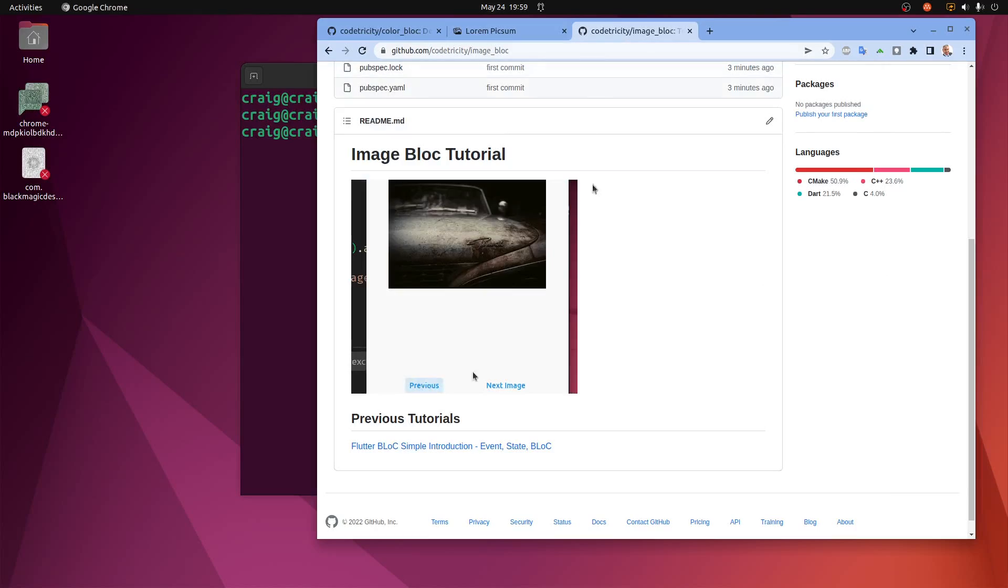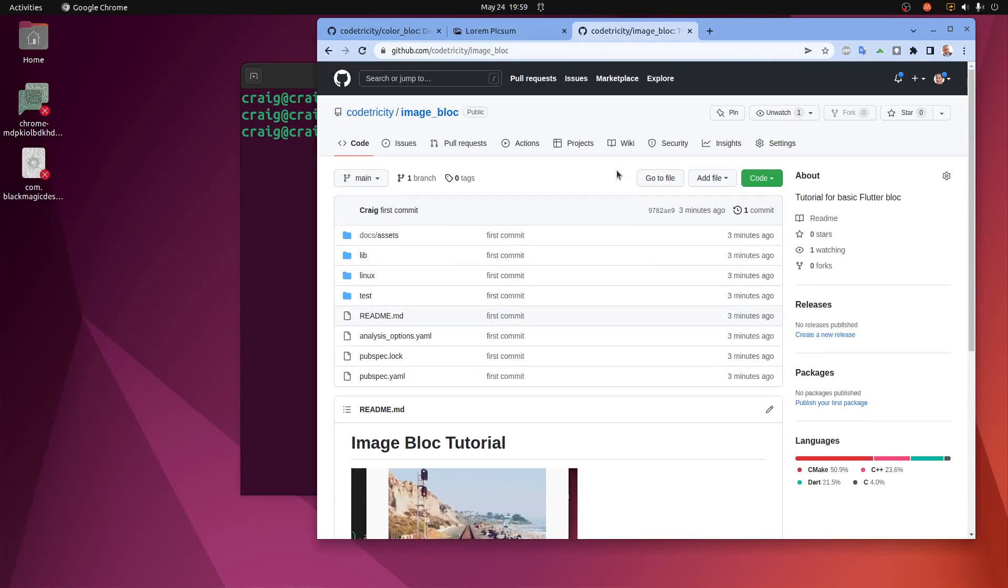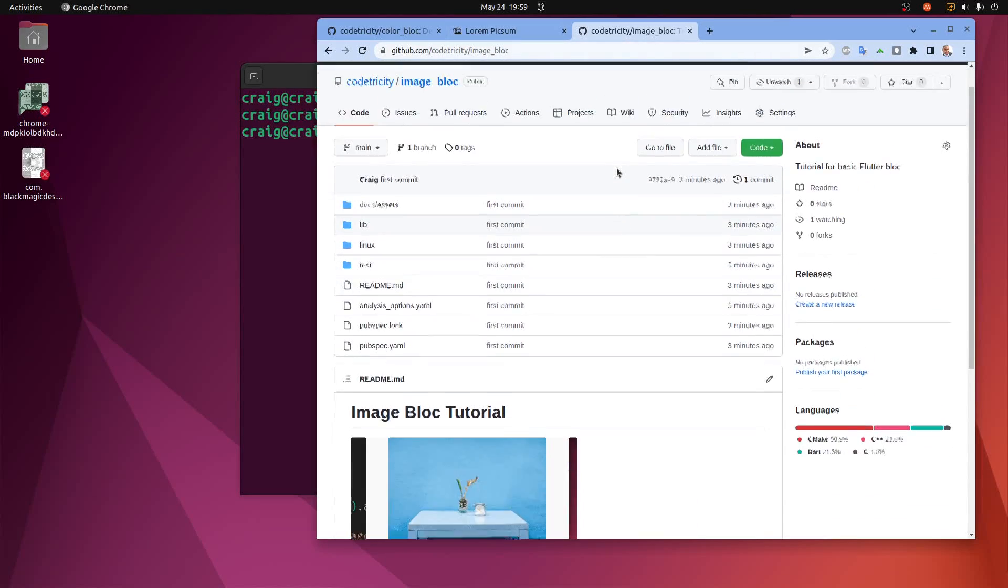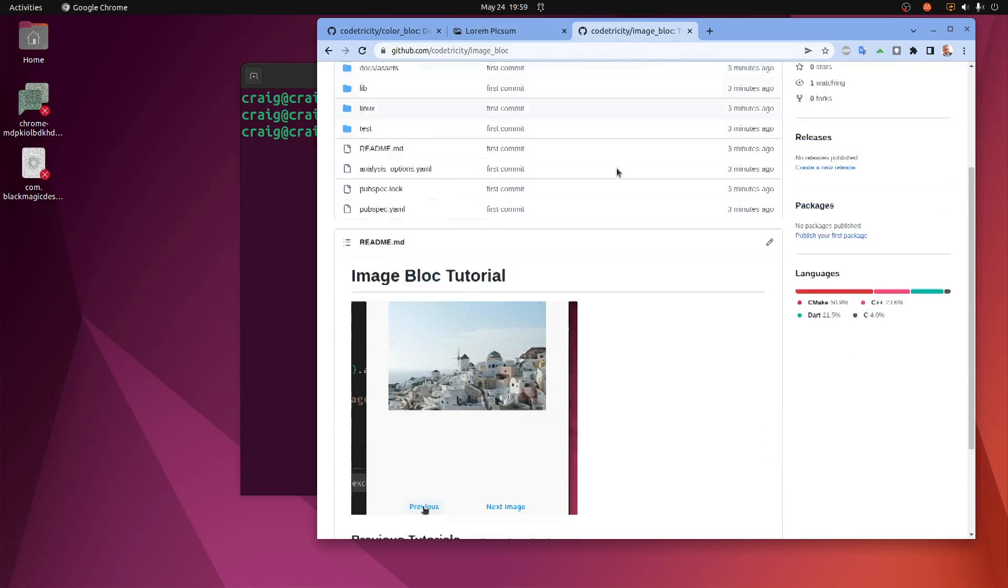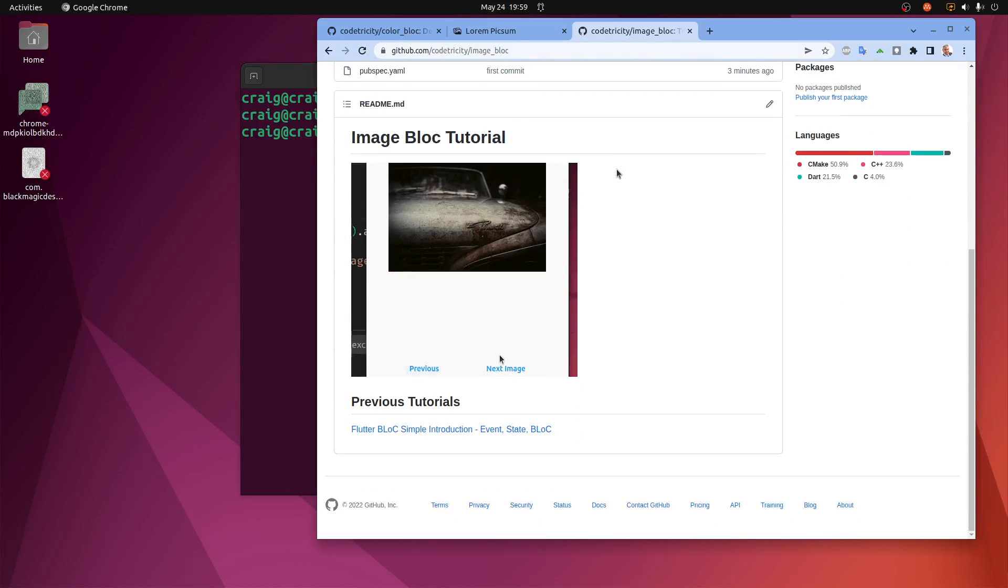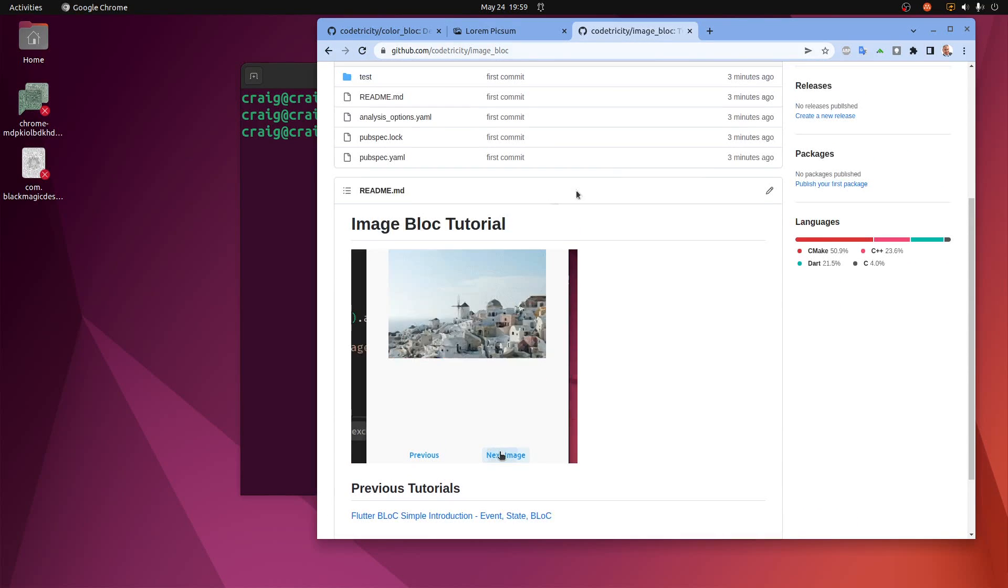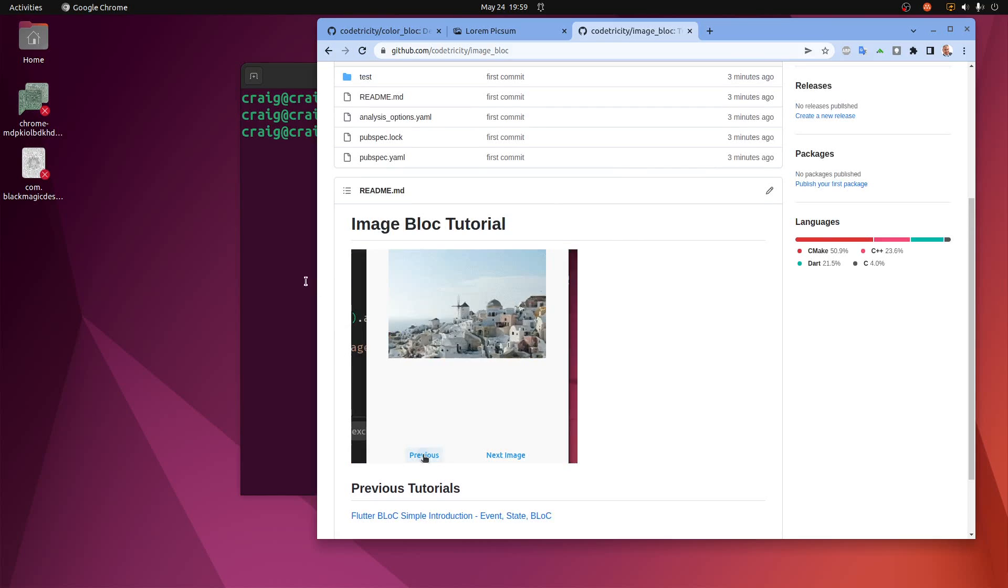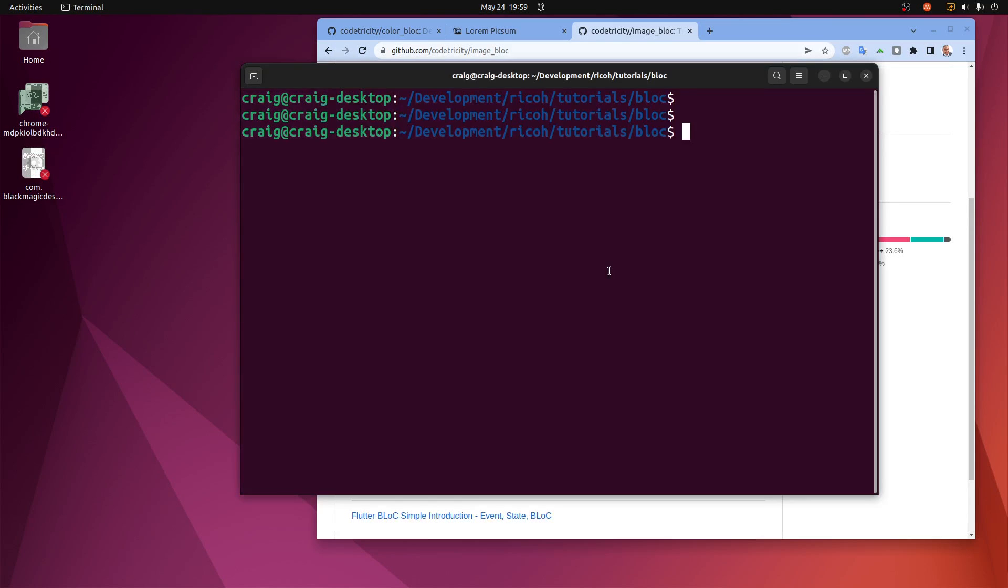Code for this tutorial is available on GitHub, though I do encourage you to go through the tutorial and try to do it on your own after you review it a few times. Let's get started.